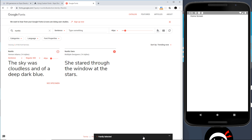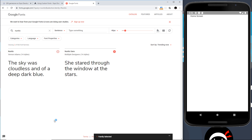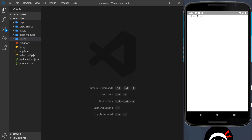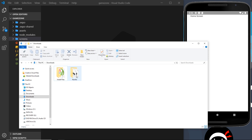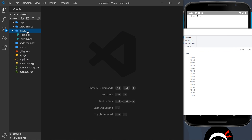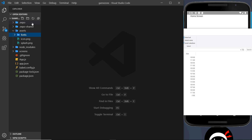I've gone to Google Fonts and searched for one called Nunito, which is right here. To download it, click the plus icon, hover over the download button, and press download. Once downloaded, we can put those fonts in our project directory. I'll open up VS Code and my downloads folder — you can see I've got Nunito here. First, let me create a new folder called 'fonts' inside the assets folder.